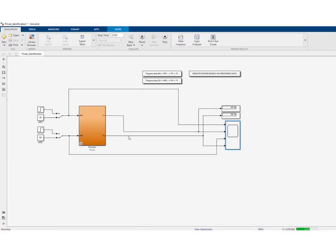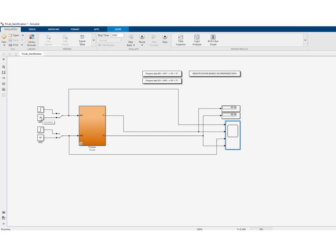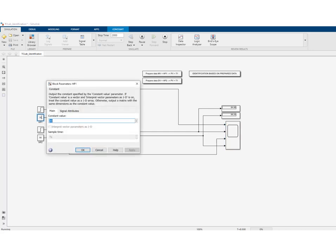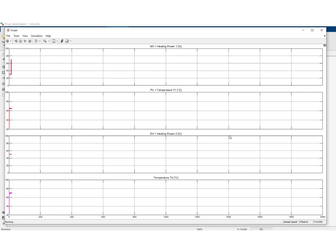What we'll do now is stop the simulation very briefly and restart it — since this is very short, it will have no effect. We then perform our step change. This is the experiment we'll use for identification: we have increased MV from 30% to 70%, and we observe the influence on PV, the first temperature.